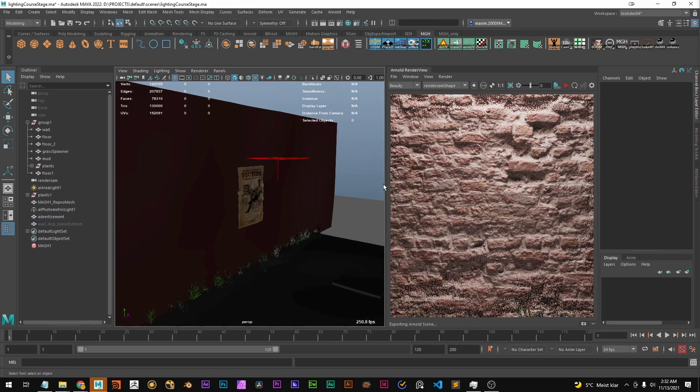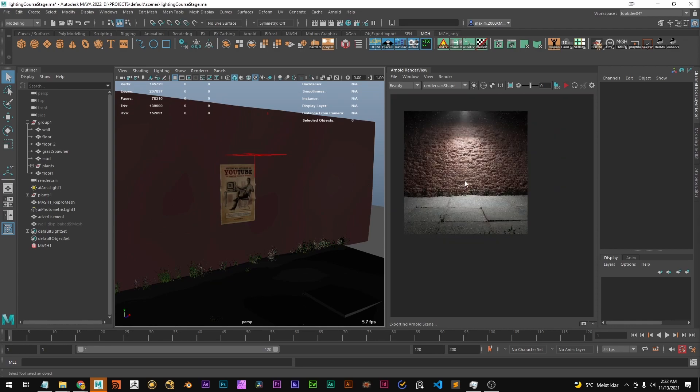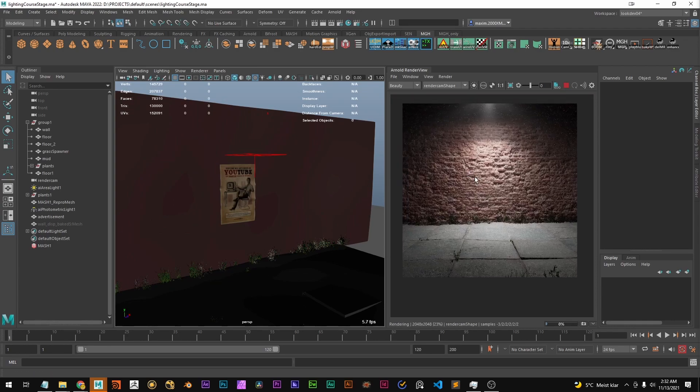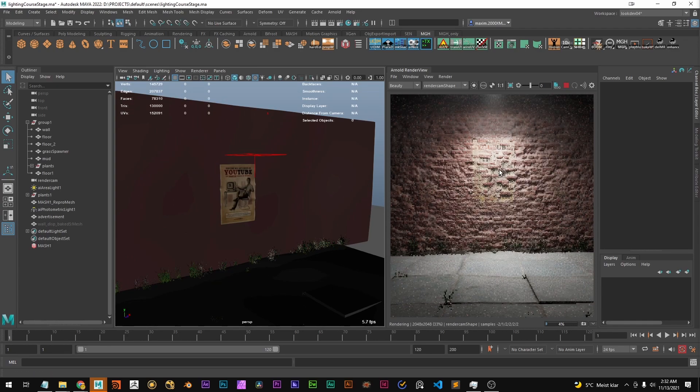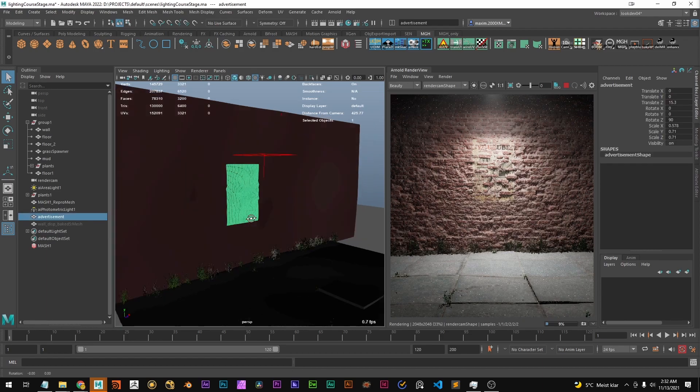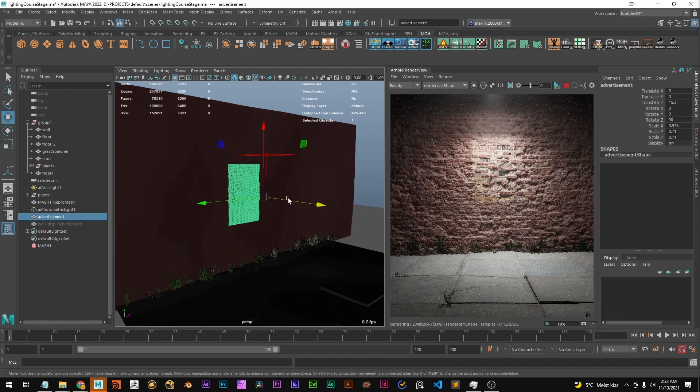And if we now render this it's still too close to the wall.